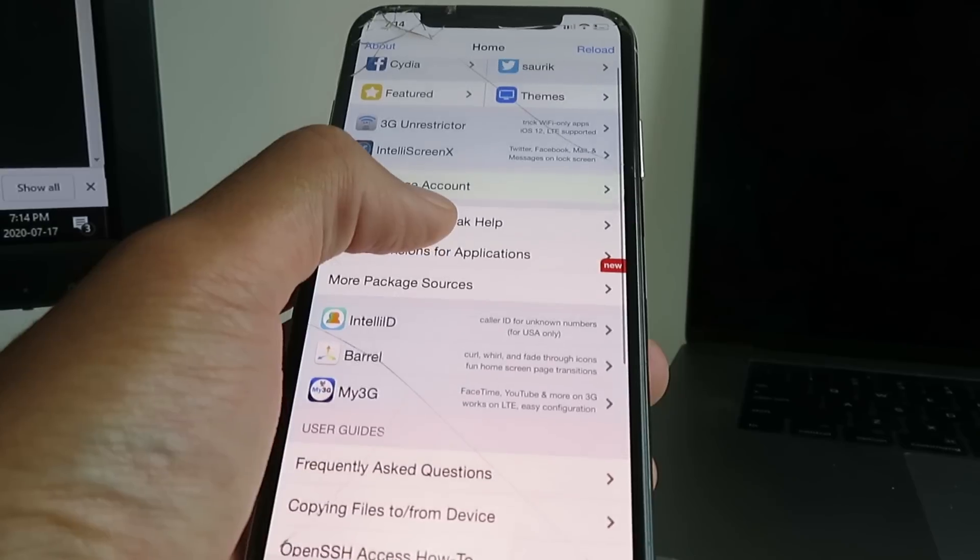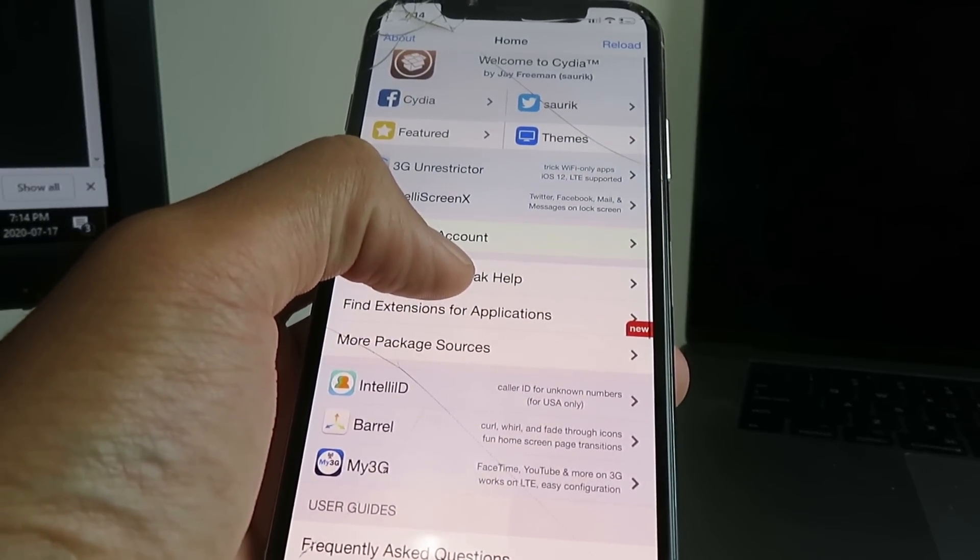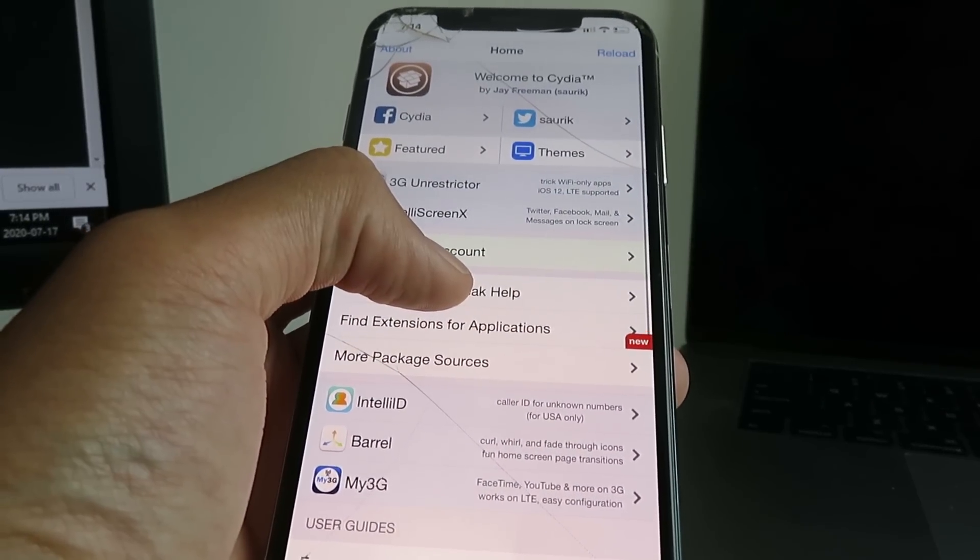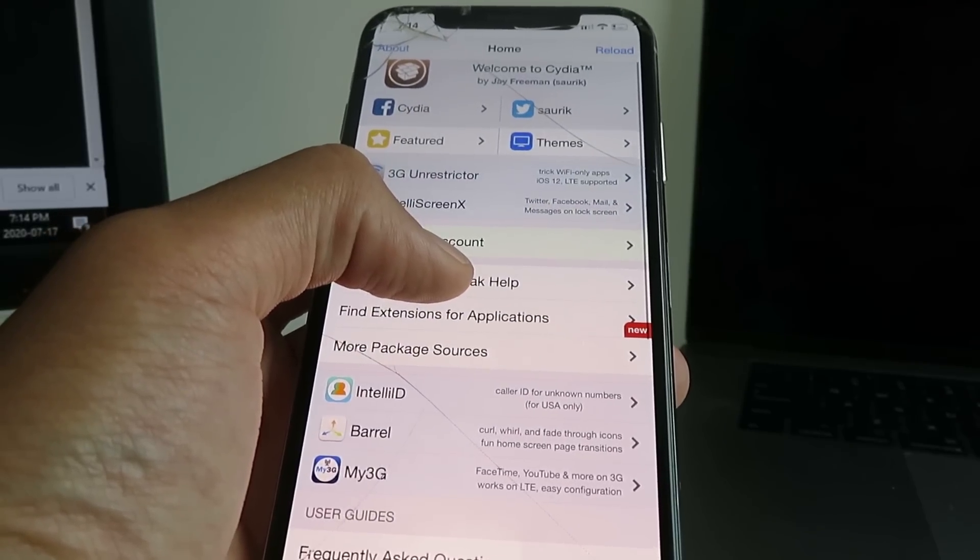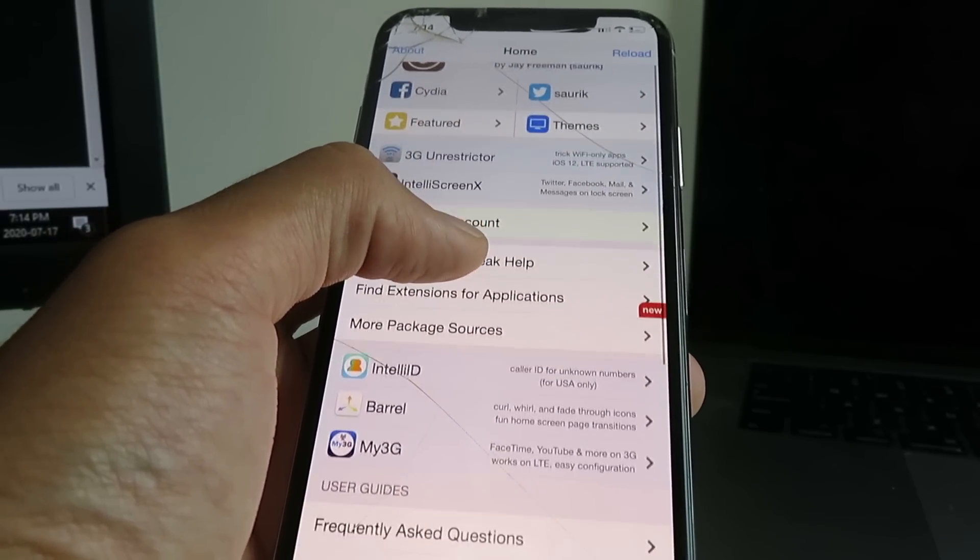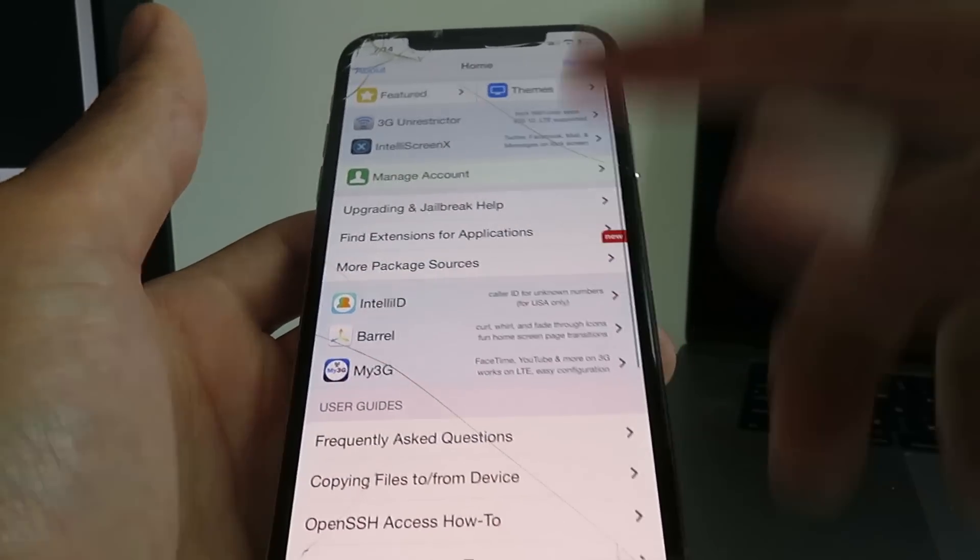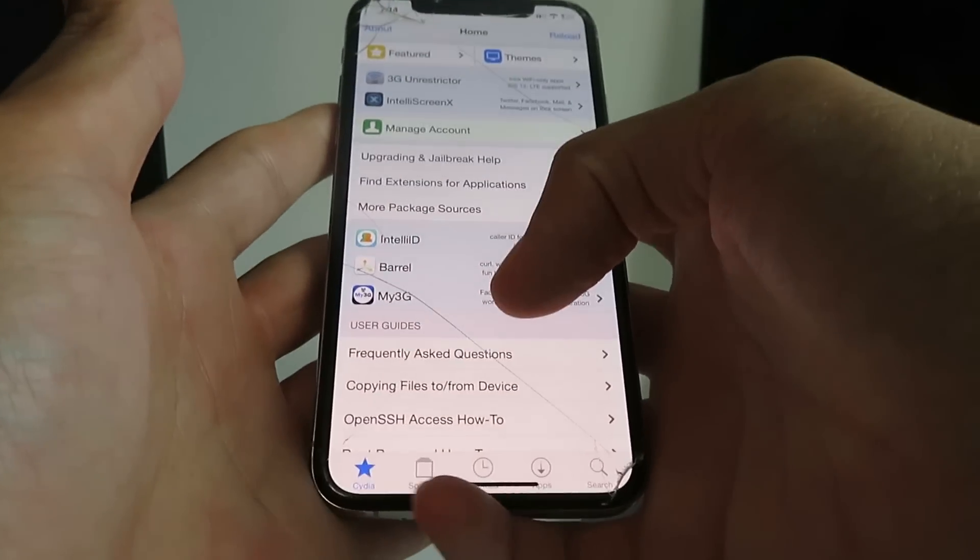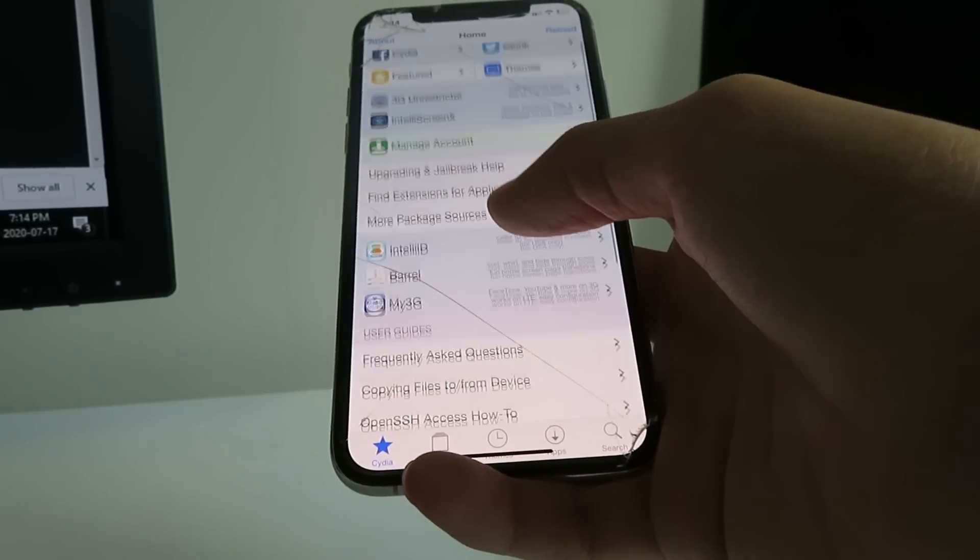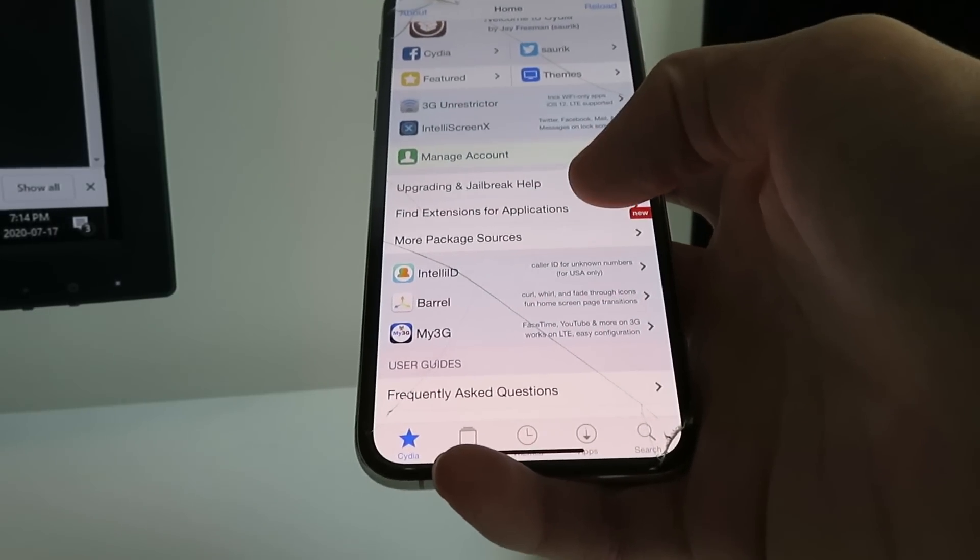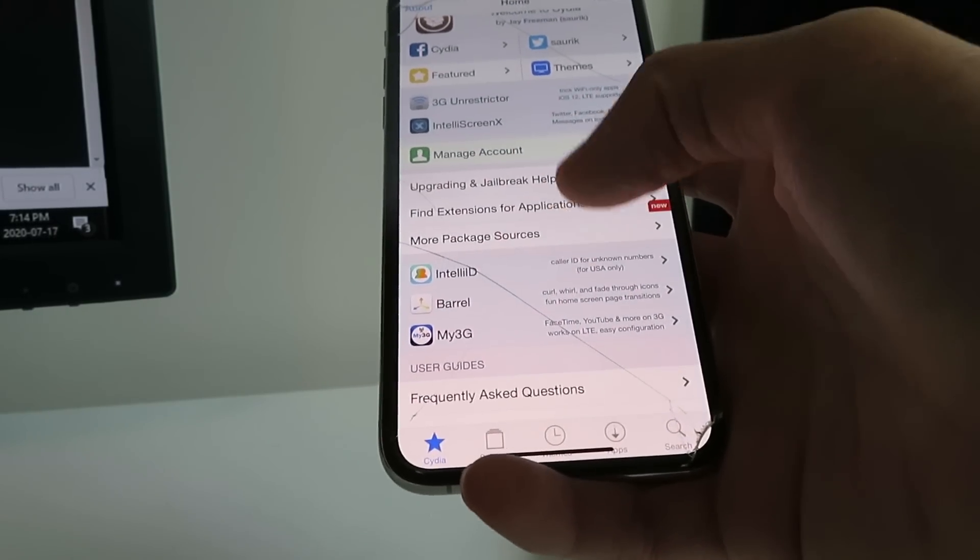This is really the only known iOS 13.6 jailbreak that you can do without having your device tethered or without a computer, and literally it only takes two minutes which is the best part about it. Anybody can do it, it's super easy to do. And like I said, it does work on all versions of iOS and all devices.